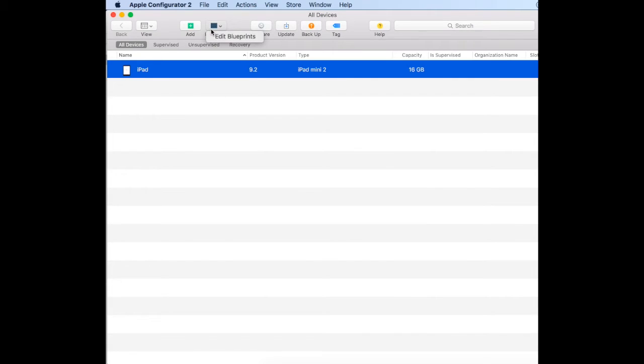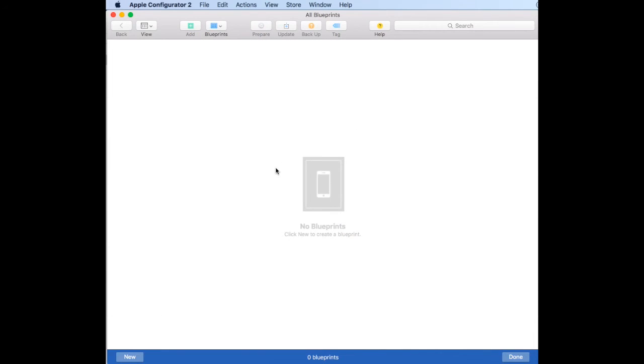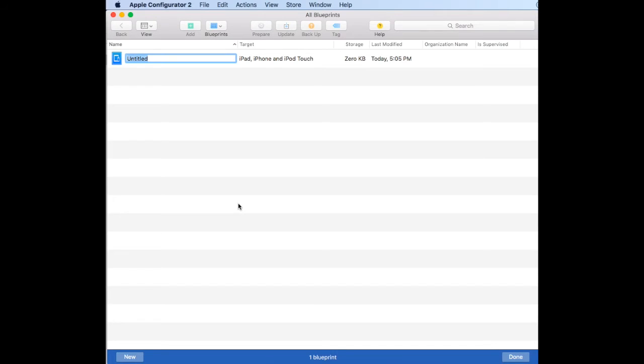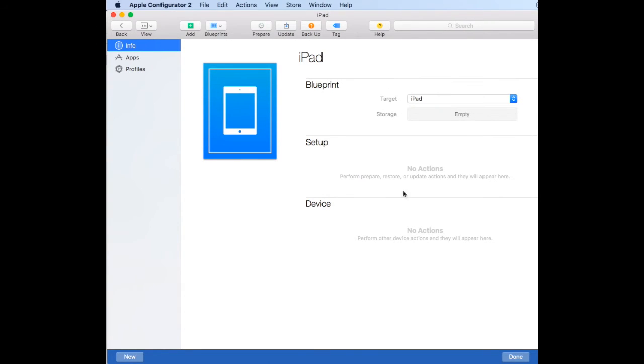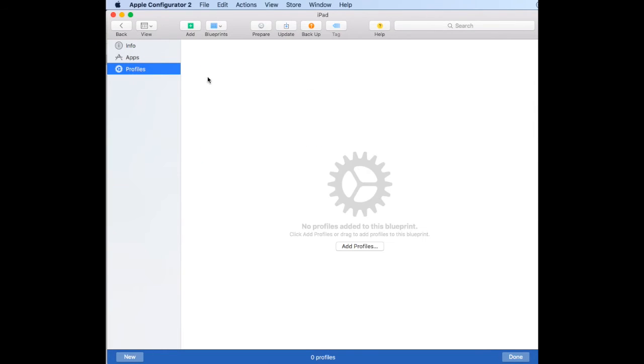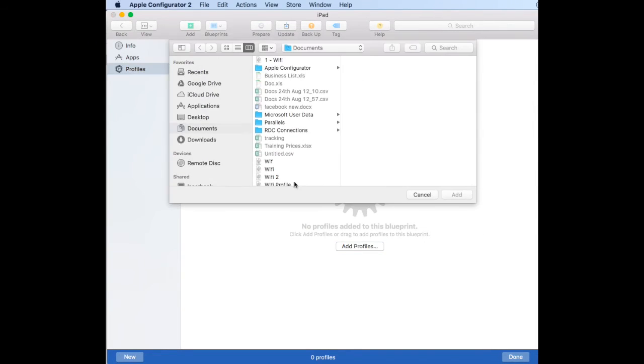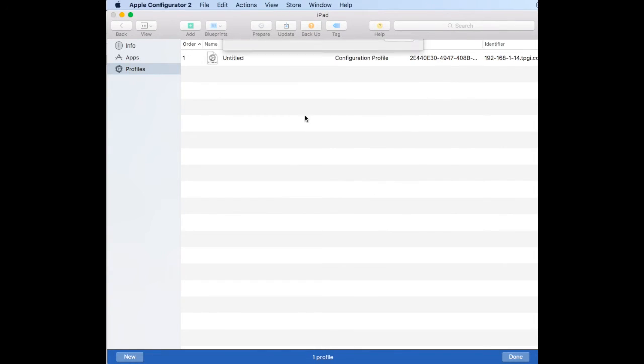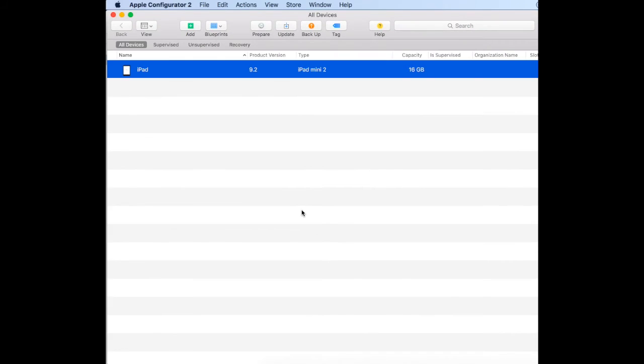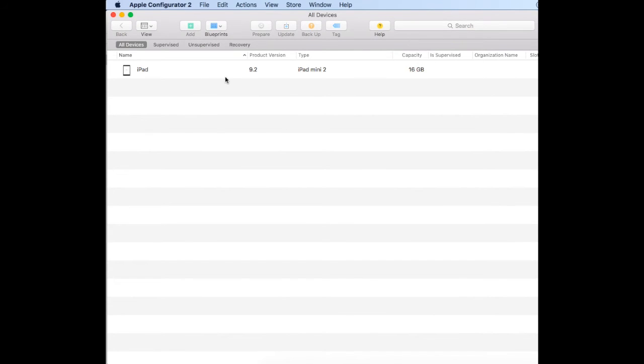We want to apply that profile to all iPads, so we create a blueprint. Click on blueprints, then edit, go to the bottom left and click new, and we can call that iPad. Double-click onto the blueprint and select the target as iPad. On the left you'll see info, apps, and profiles. We select profiles because we're not using Configurator to push apps—that's where Systems Manager from Meraki comes in. Add the profile we just created, click done, and the blueprint is now added.